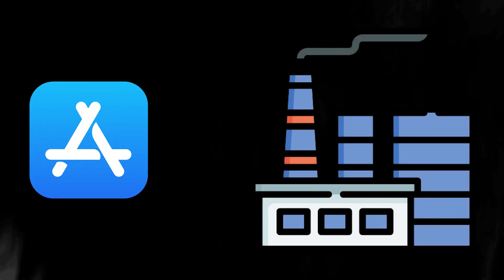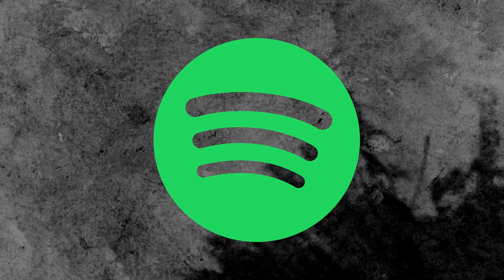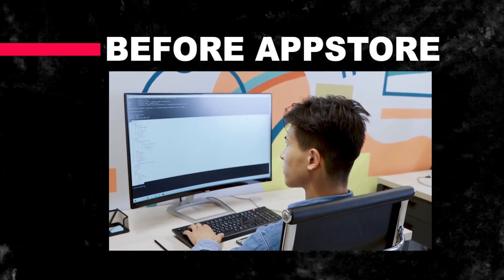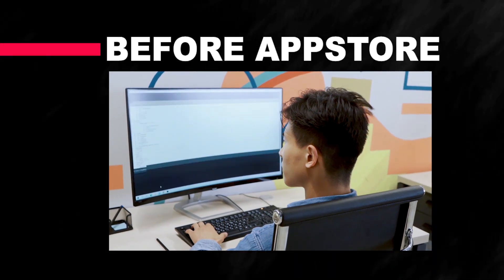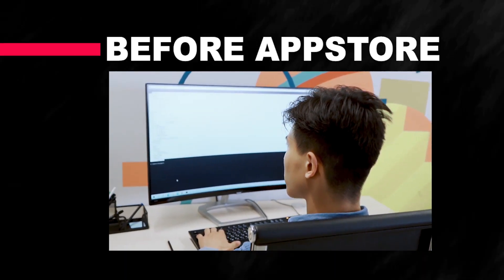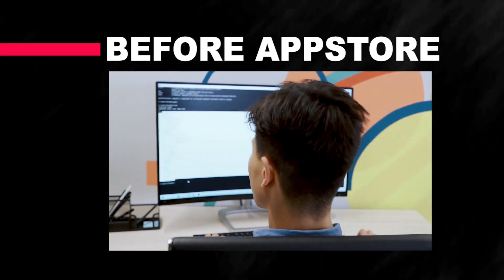The app store also gave birth to new industries. Think about ride-hailing services like Uber or music streaming platforms like Spotify. These wouldn't exist without mobile apps. Even industries that existed long before the app store, like software development and coding education, saw massive growth thanks to the app economy.